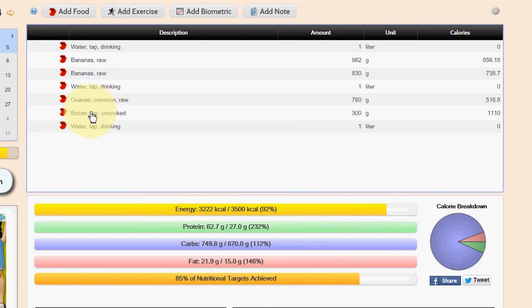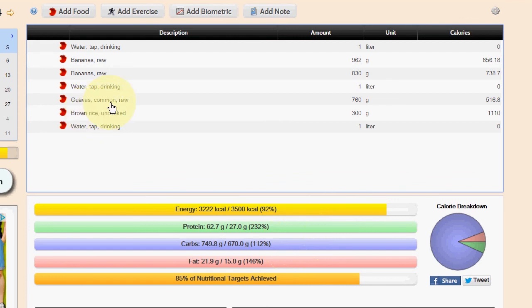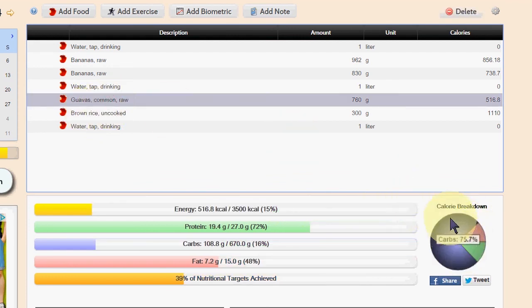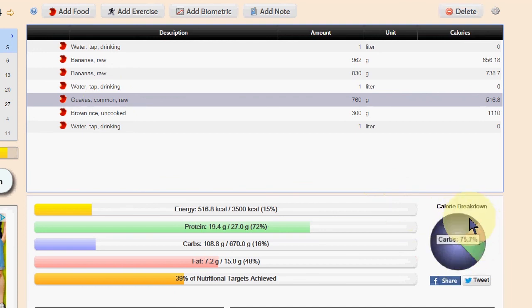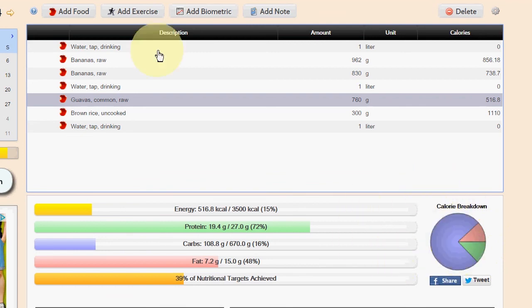One thing I'll mention is guava. Guava has higher fat and protein. So yeah, just a little bit higher.